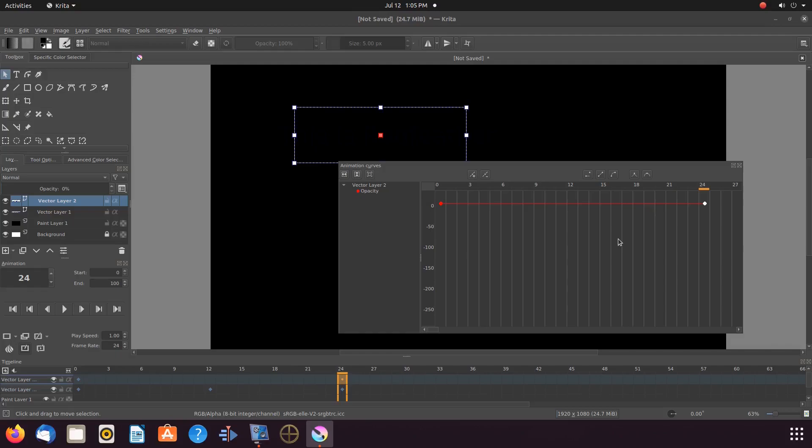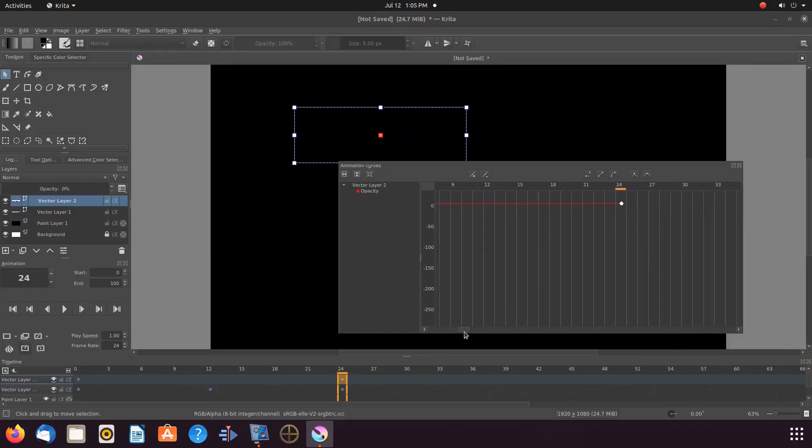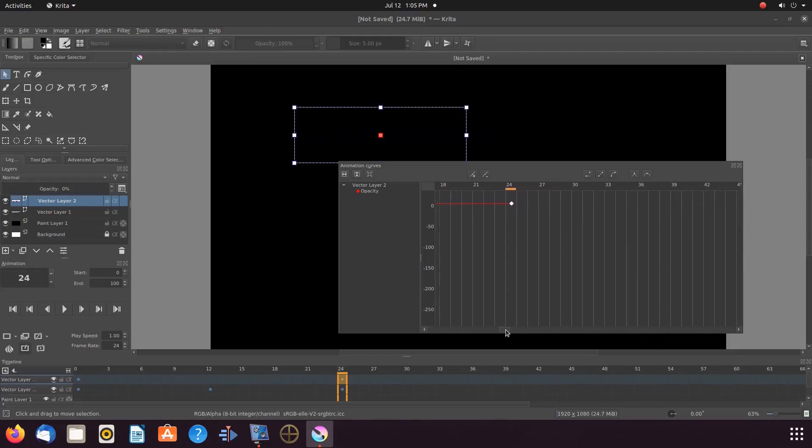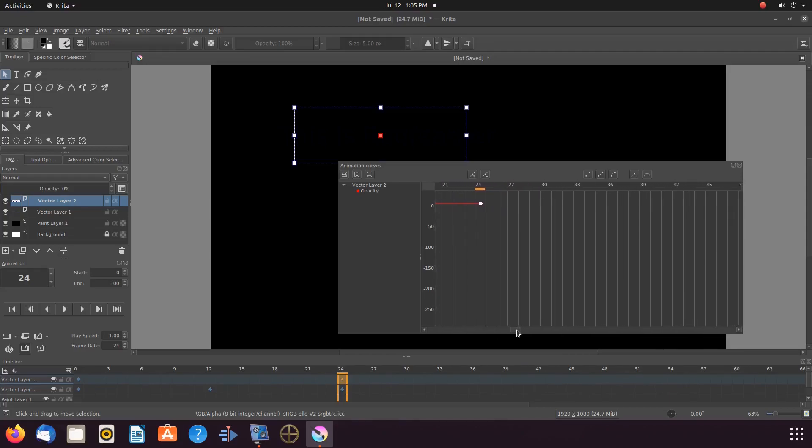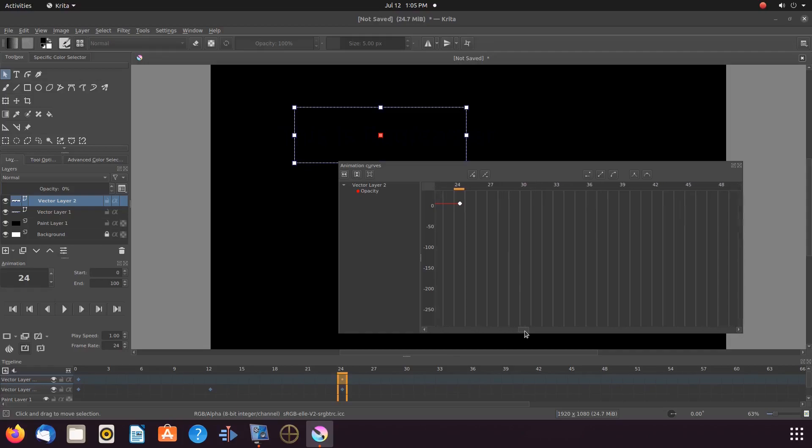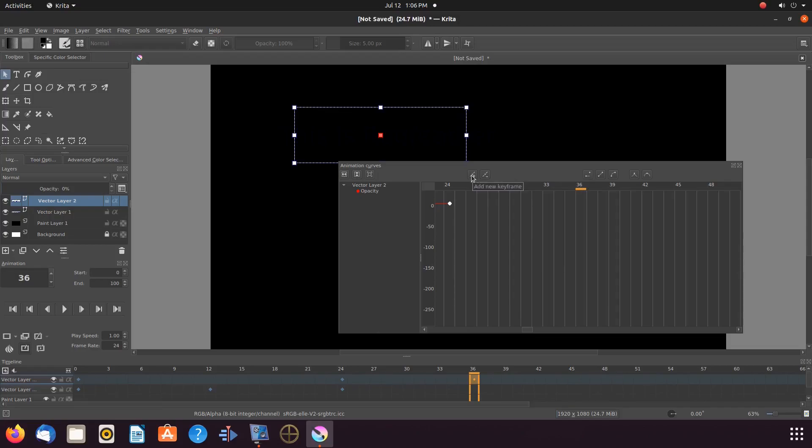And on the timeline, highlight frame 36. Then, add another opacity keyframe.